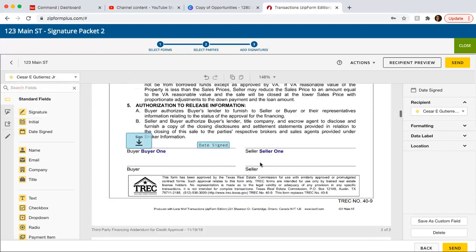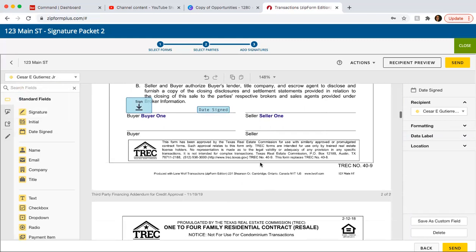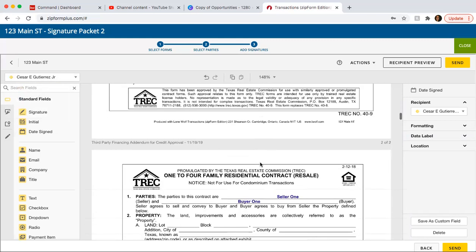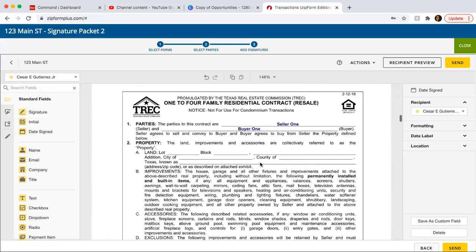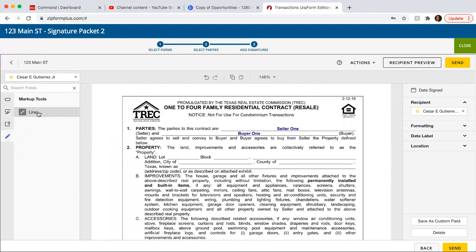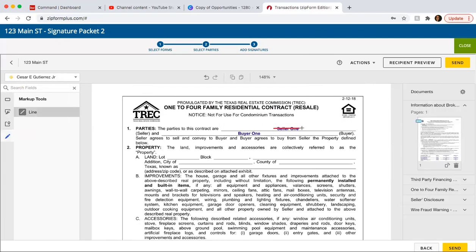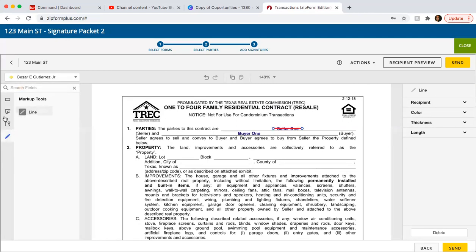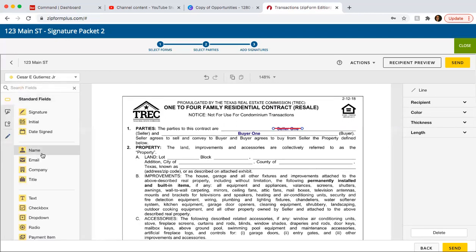So again, guys, if you are getting, let's say you sent an offer and they countered and you want to make changes. Let's say the seller's name was incorrect. So you upload that file. You go here, the markup tool, scratch it out. Go to your standard fields, text, Panchito,